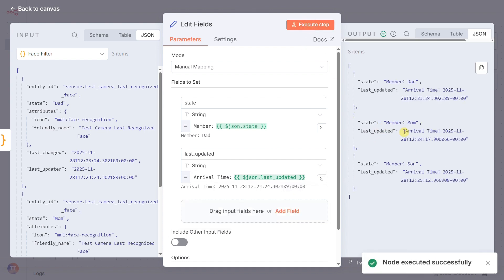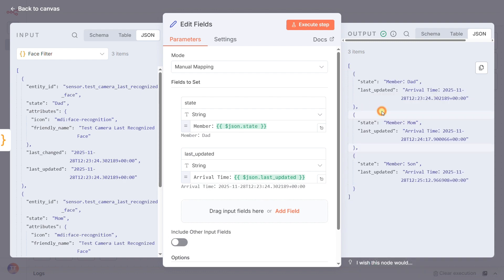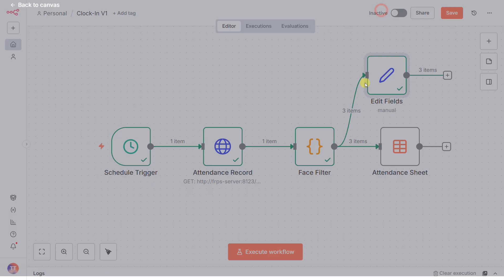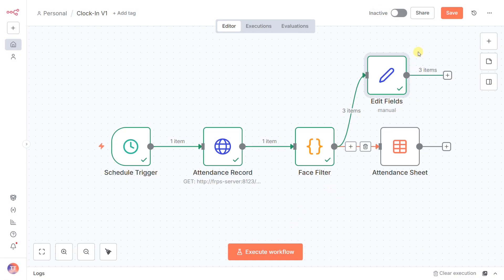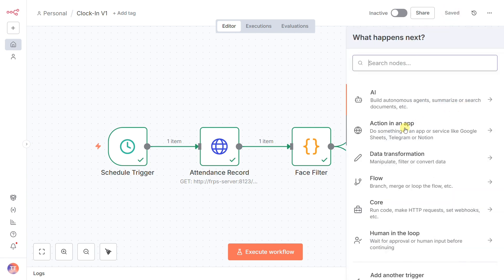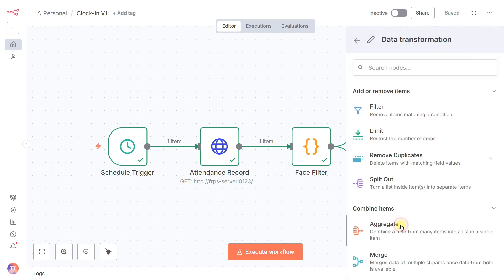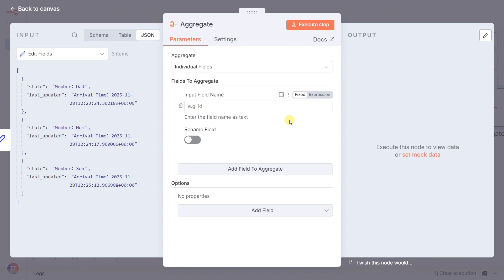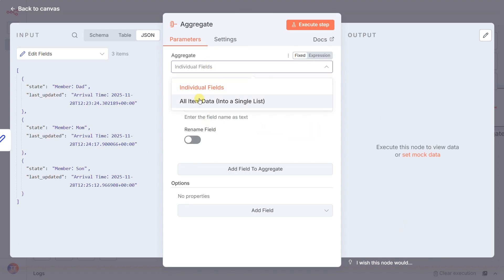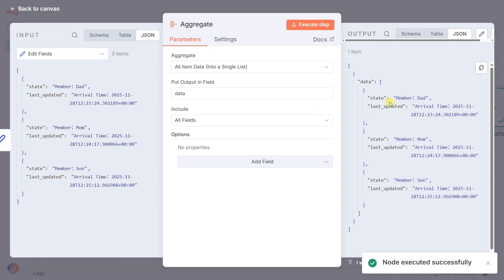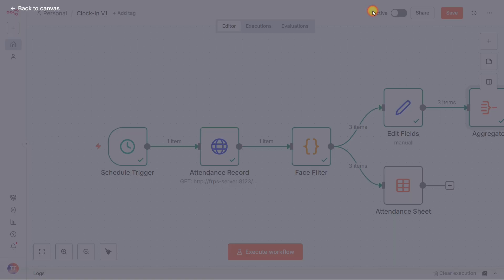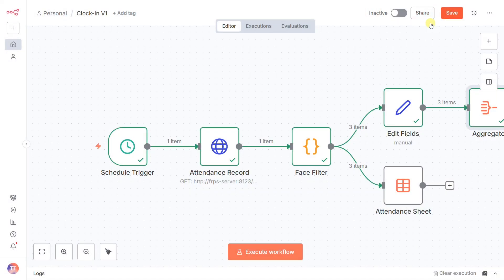With our data formatted, we now have a series of individual arrival events. But to get a complete report, the AI needs to see the whole picture at once. That's the job of the aggregate node. It simply waits for all the individual records—dad's arrival, mom's arrival—to pass through and then bundles them all into a single, complete list for the day. We can't feed the AI one event at a time. We have to give it the complete dossier.